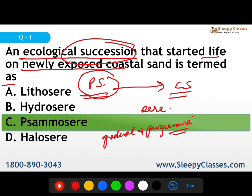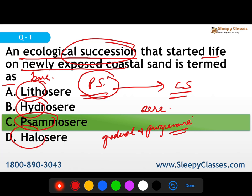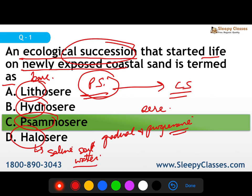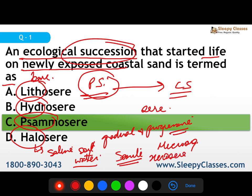There are different types of seres. Lithosere occurs on bare rock. Hydrosere occurs in aquatic areas. Psammosere is in sandy regions. Halosere takes place in saline soil or water. There is also a succession of microorganisms on dead matter called a senile type, and xerosere is for dry areas.